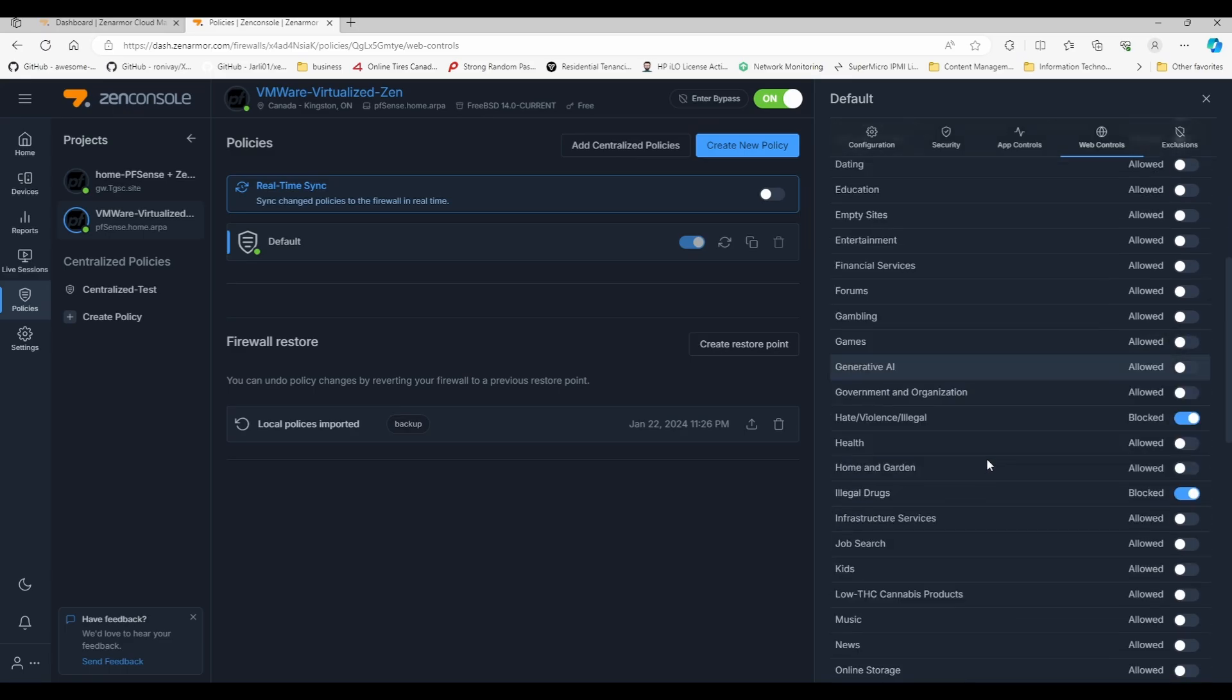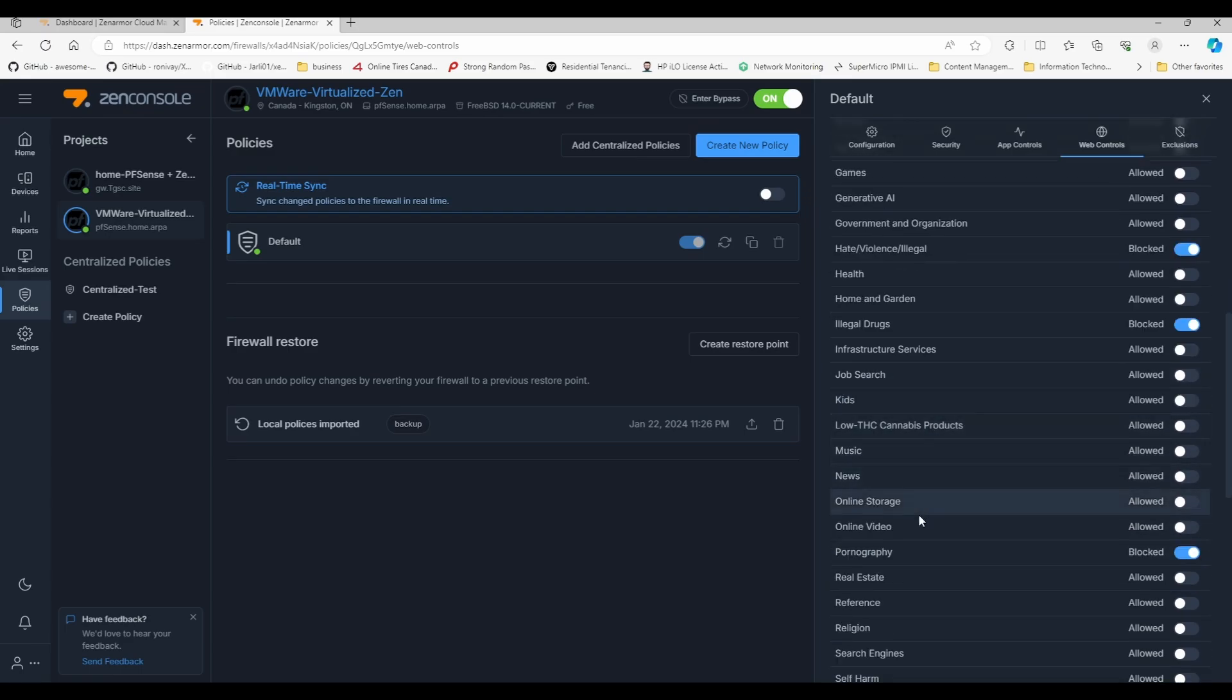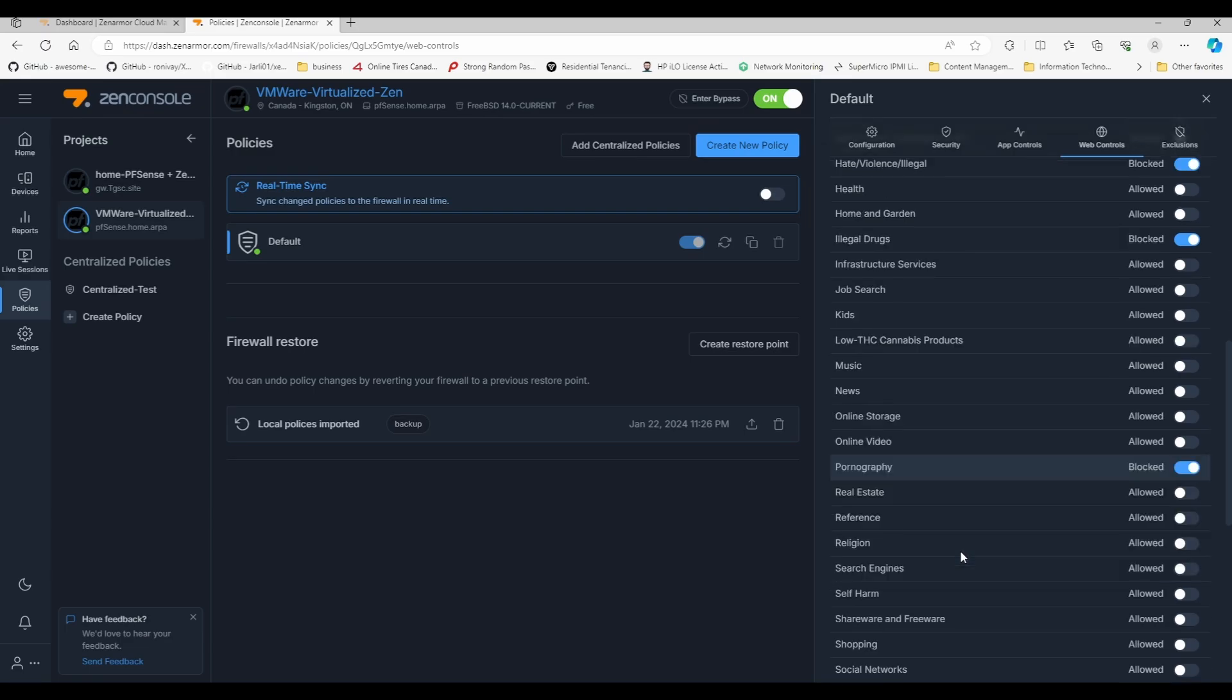Gambling, hate violence, illegal drugs. What else was there? Pornography obviously. Search engine again, don't fall into it, don't block search engines because Google, Bing, DuckDuckGo, anything that you use to search stuff on the internet will be blocked.